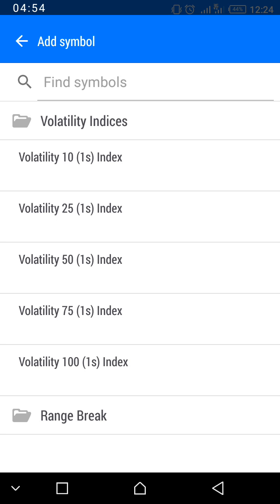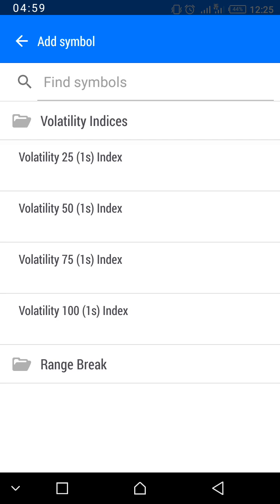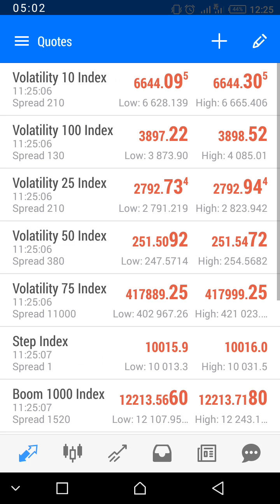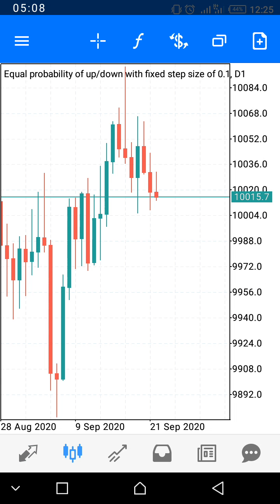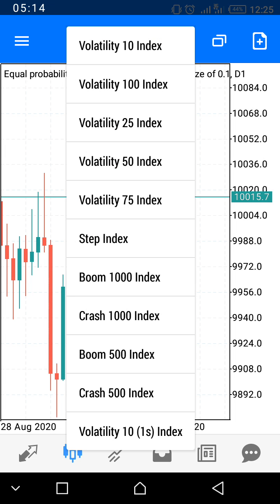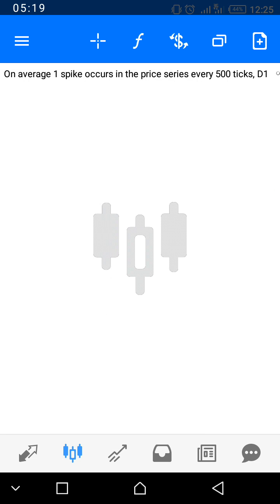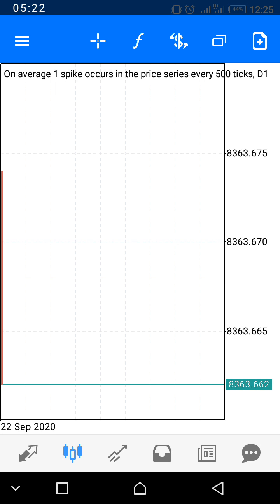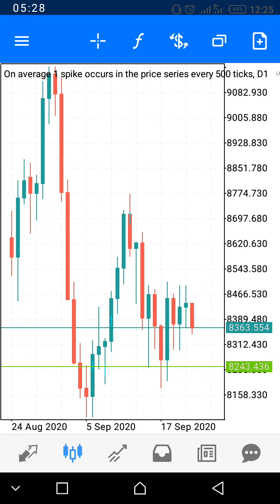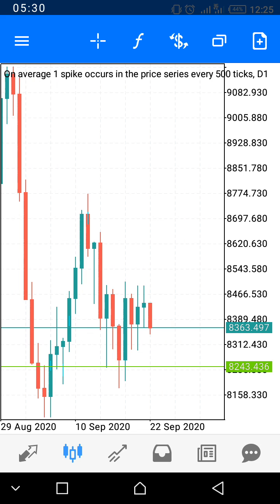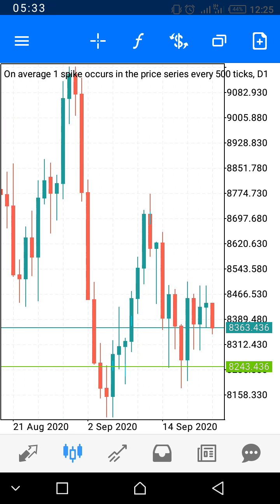Select the asset you want. I've already added mine, so I'll go back. At the bottom left corner, select the Chart icon. Then click the dollar sign — use the two arrows at the top and bottom to browse. I select Boom 500. Voila — this is the Boom 500 daily chart.